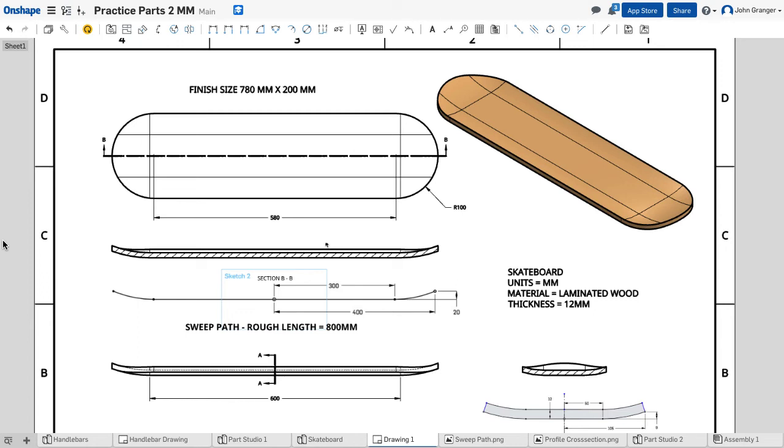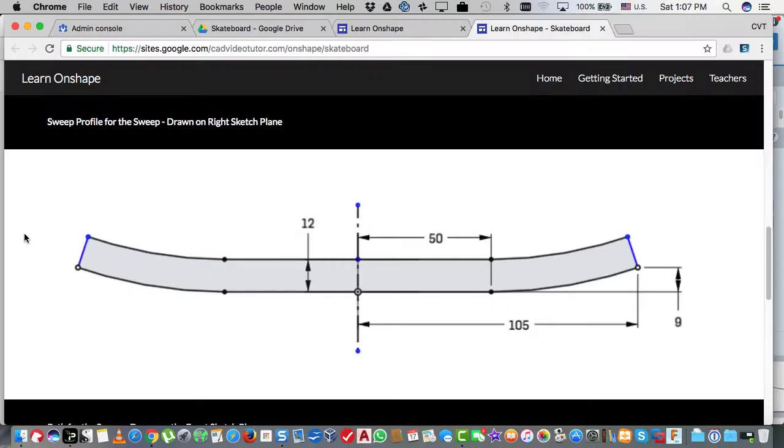In this project we're going to create the skateboard deck. The challenge is that this has curves going across its width, curves on its length, and is rounded on the ends.